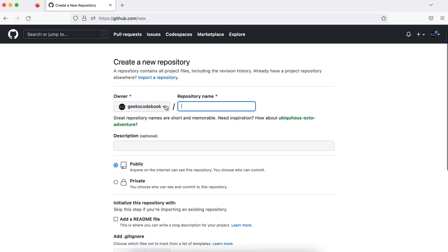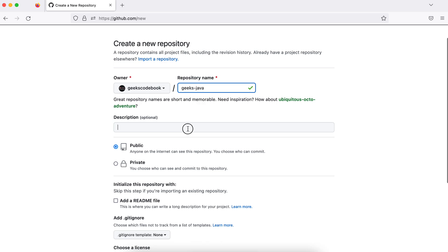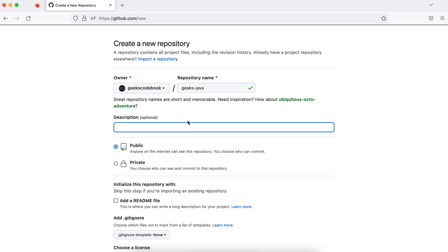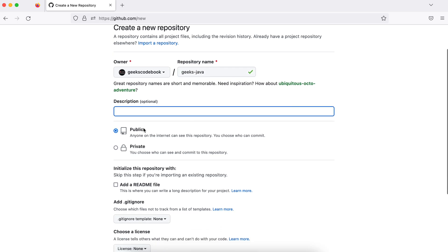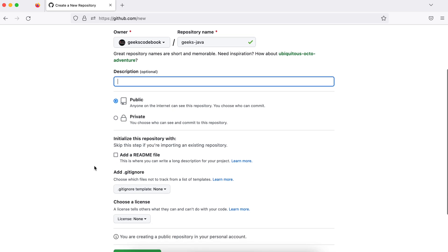I'll click to create a repository. You can see this is my user account, under which I want to create the repository named 'geeks-java'. The red sign shows the name is available. You can give an optional description, and choose whether the repository is public or private — for now I'll make it public.